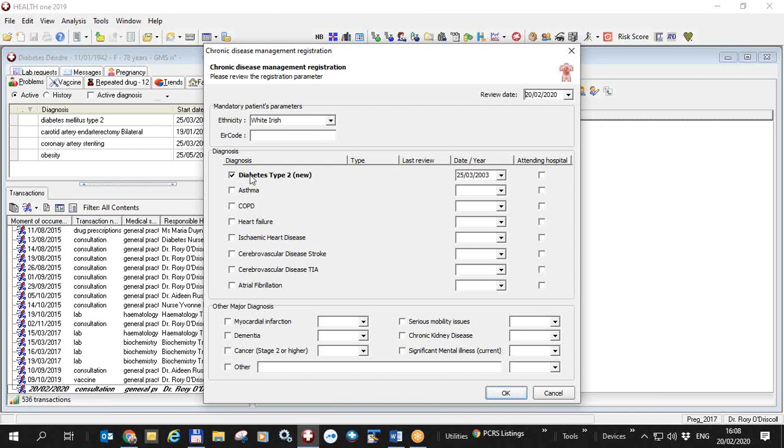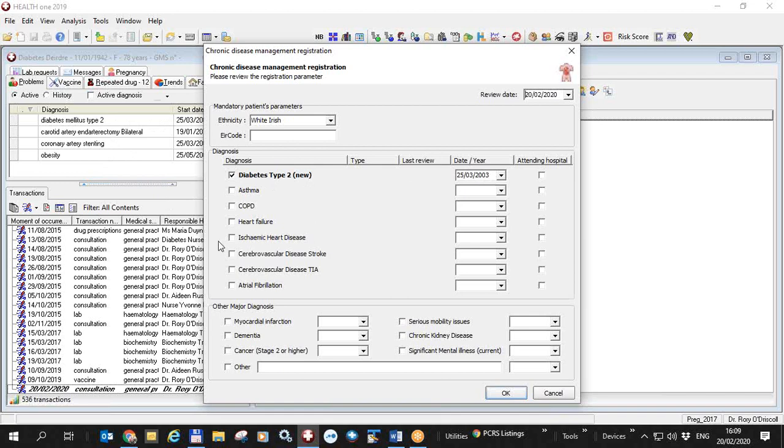HealthONE has picked up the fact that the patient has diabetes type 2 and that it was diagnosed on the 25th of the 3rd 2003. It gets this information from the basic medical information and problem list here the diagnosis and the start date. As it happens this patient also had coronary artery stenting and an endarterectomy and this indicates to me that the patient has also got ischemic heart disease even though ischemic heart disease isn't recorded in the basic medical.